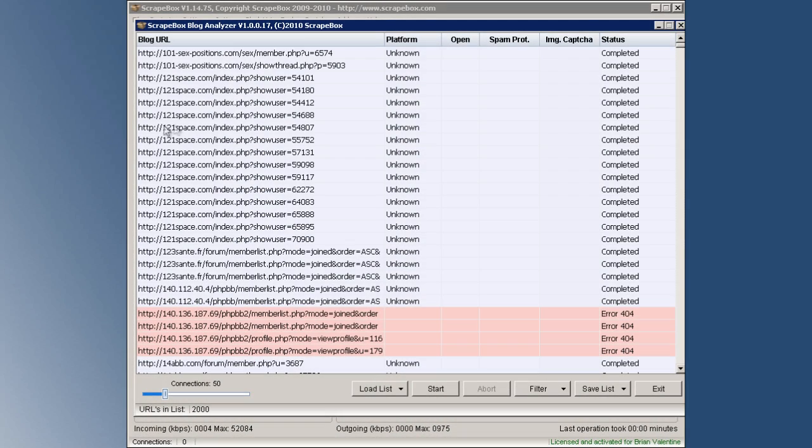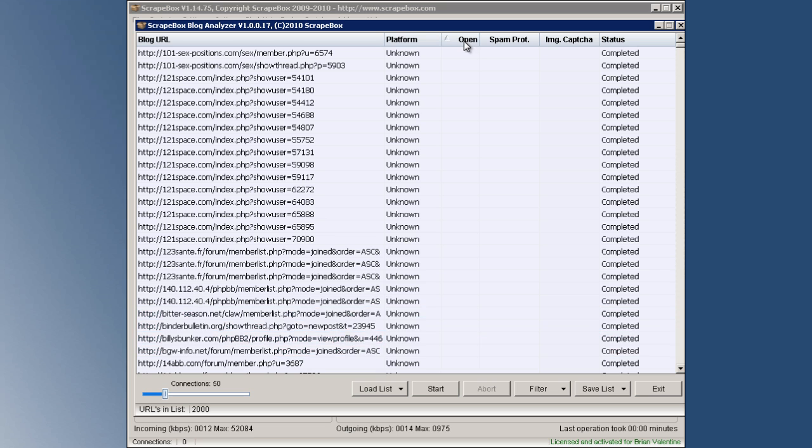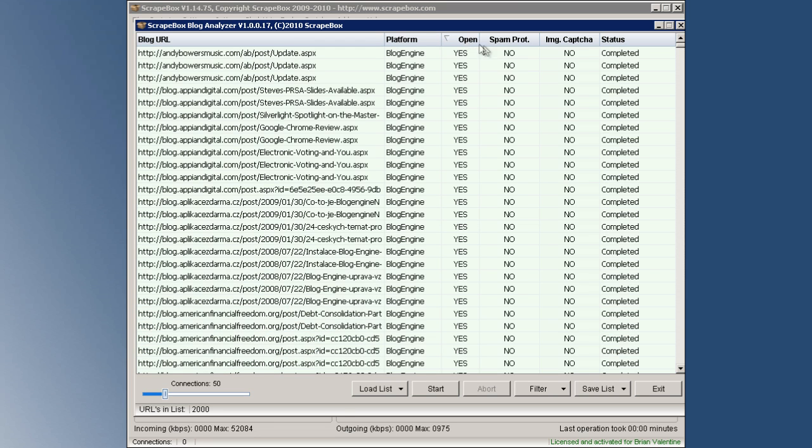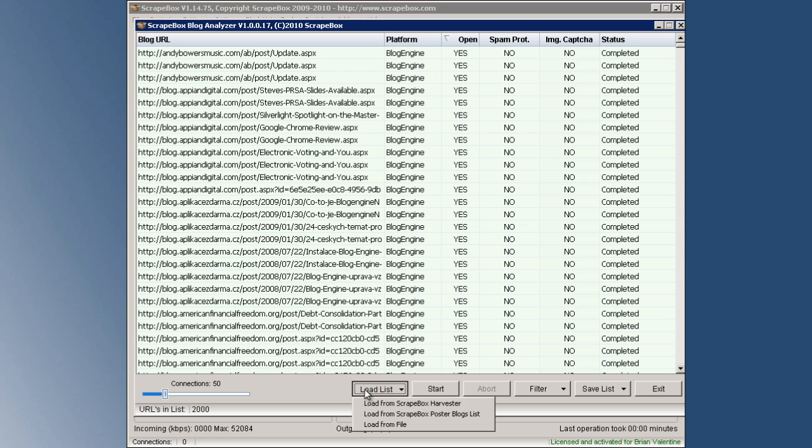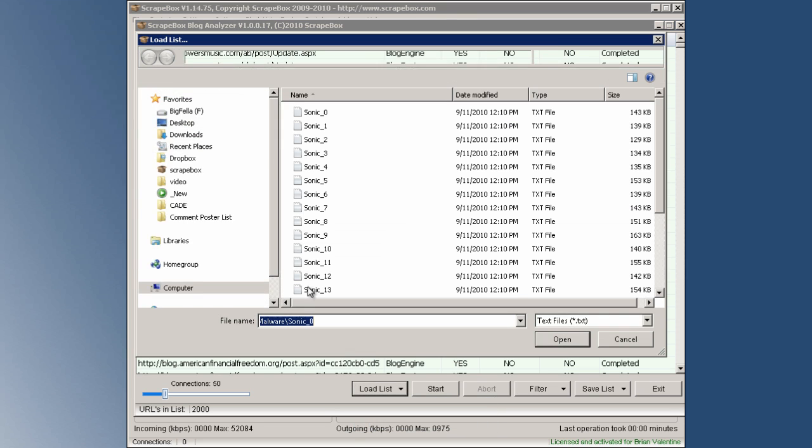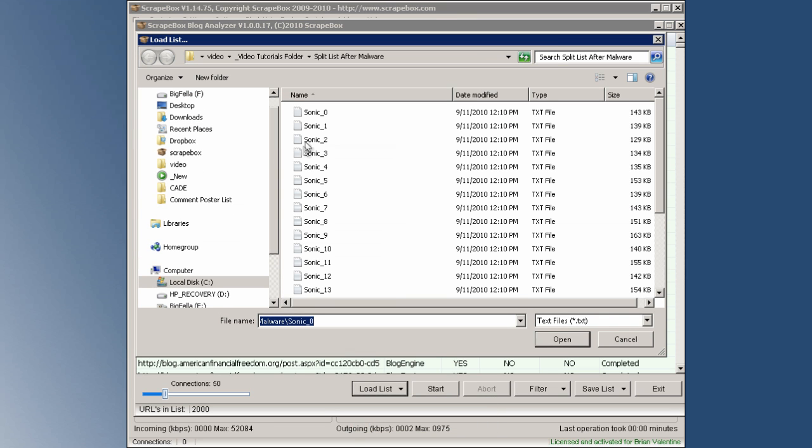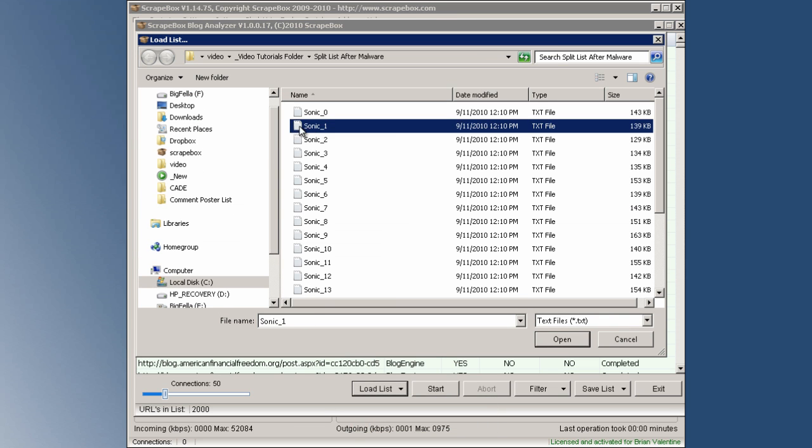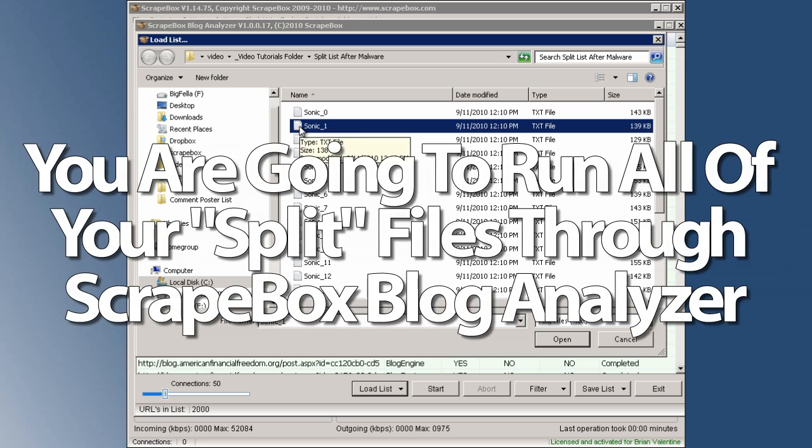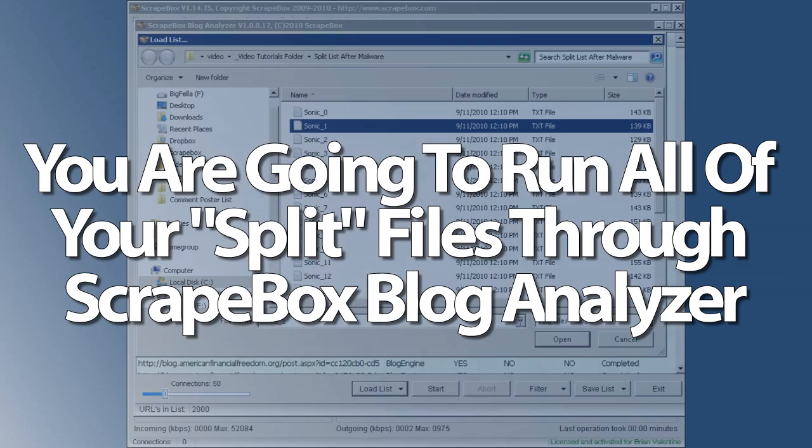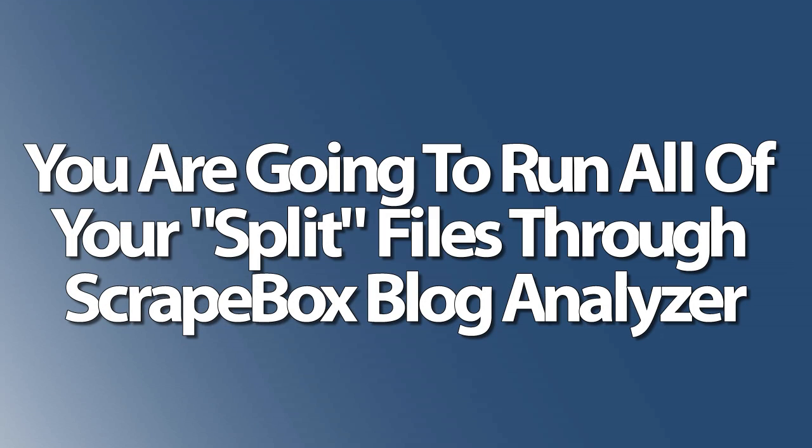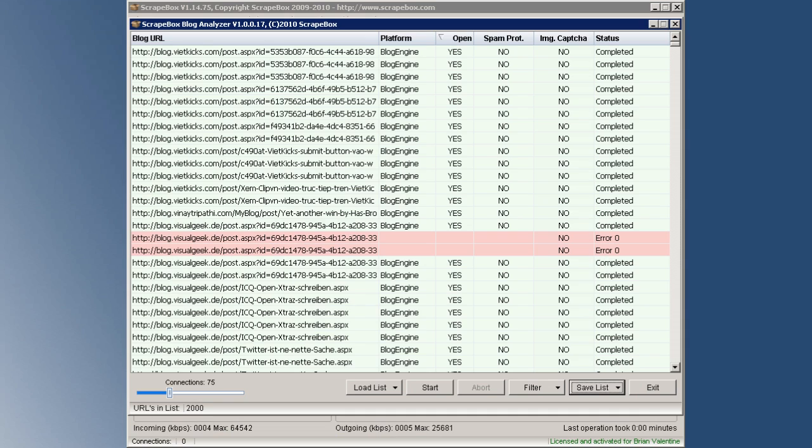Alright, so now it's time to create and expand upon our link library. We can click on load list again and then move on to the next set of links that we used from the previous video, the links that we split up into multiple files. Then let's go ahead and...